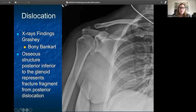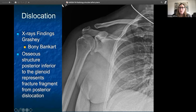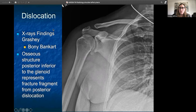On this Grashey film, we're showing an example of a bony Bankart lesion, which is this fracture fragment or calcific density just inferior to the glenoid rim. When the humerus dislocates anteriorly or posteriorly, it can actually knock off a piece of that glenoid, leaving a fracture fragment. You can also have inferior dislocations that do the same thing, but different views will show some of those glenoid issues better. The Grashey film is great to look for a possible bony Bankart lesion.